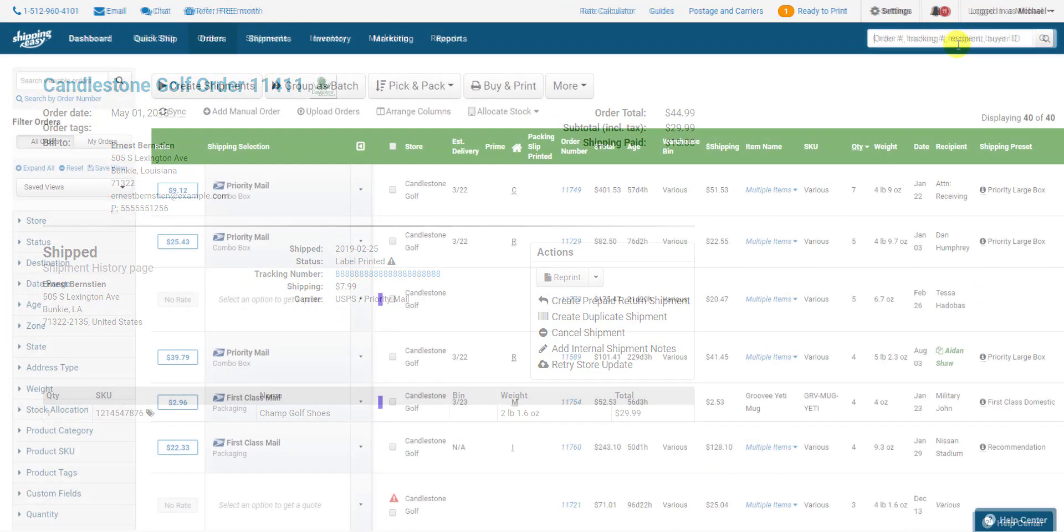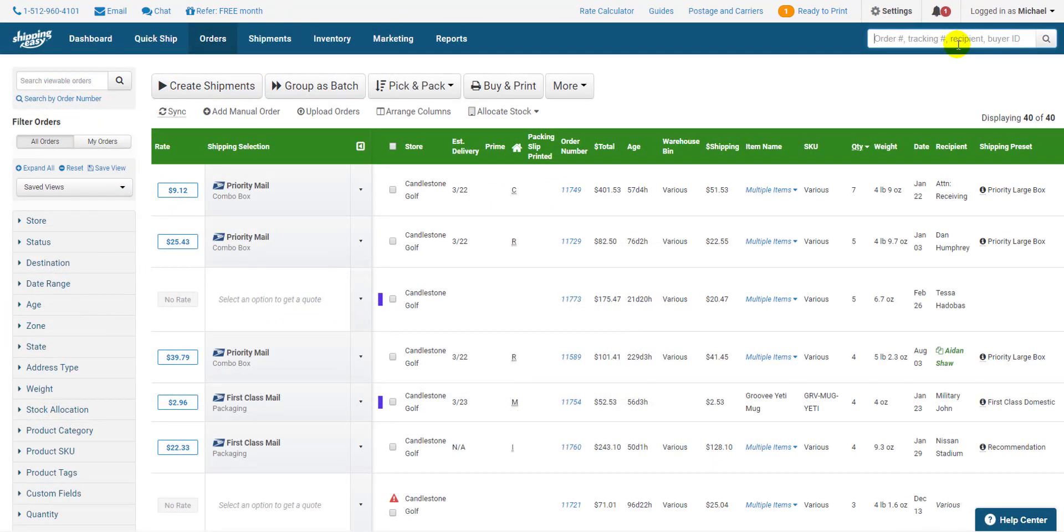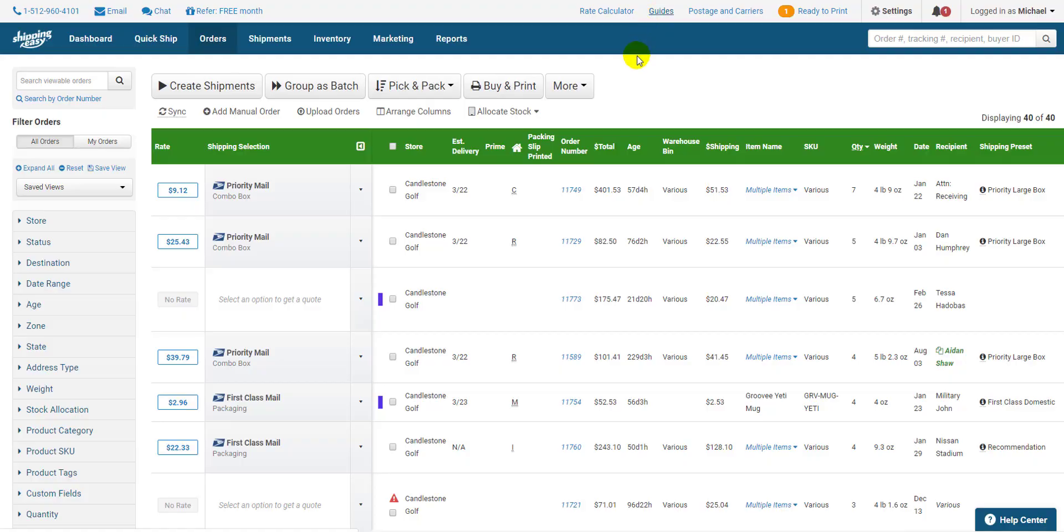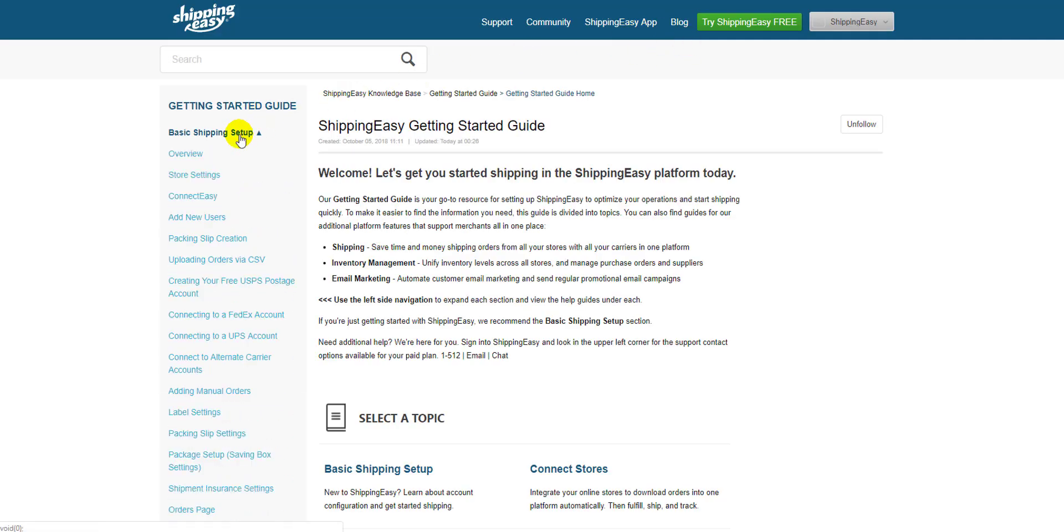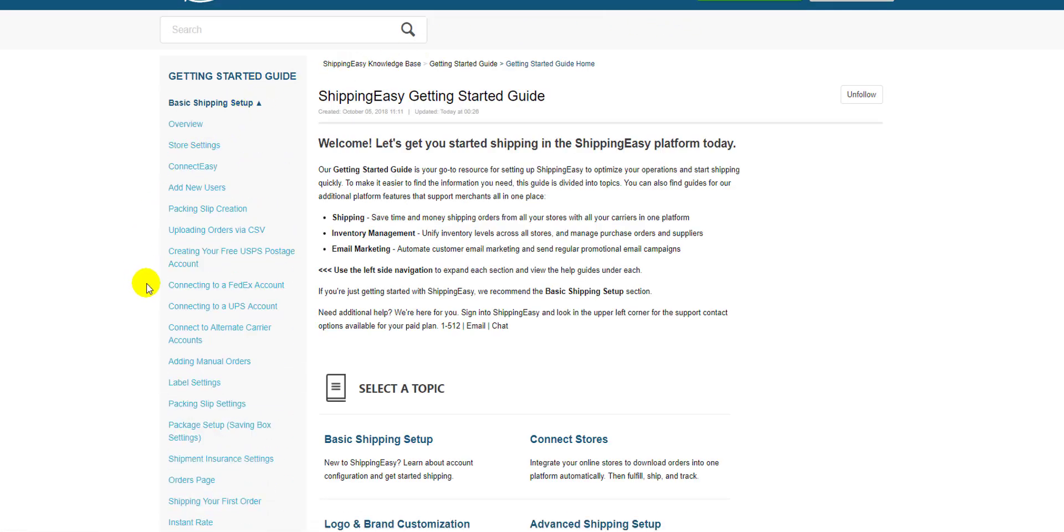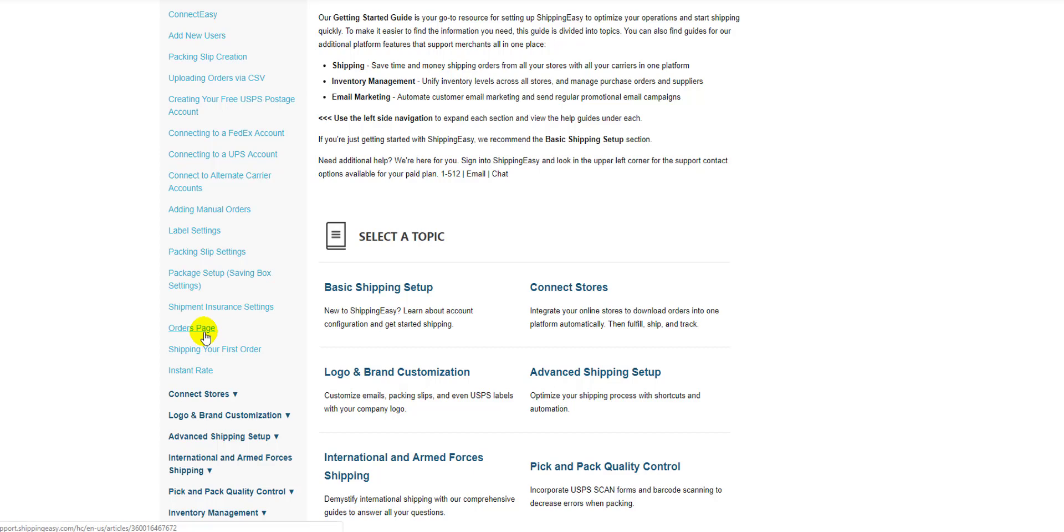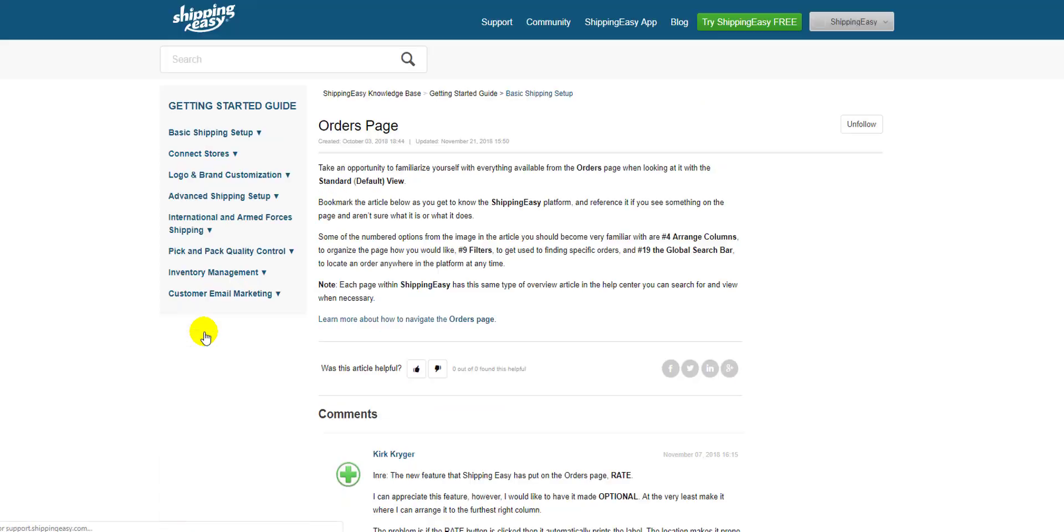So that's my overview of the orders page. I showed you the most important and useful features but if you want a more in-depth and comprehensive look check out our article on the topic in the getting started guide by clicking guides at the top of the page opening the basic shipping setup section and selecting orders page. There you go thanks for watching everyone.